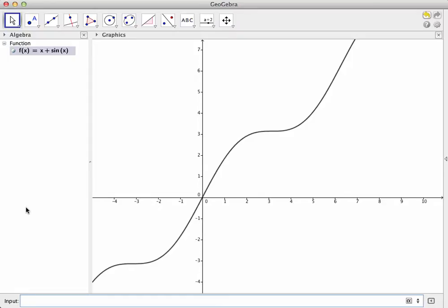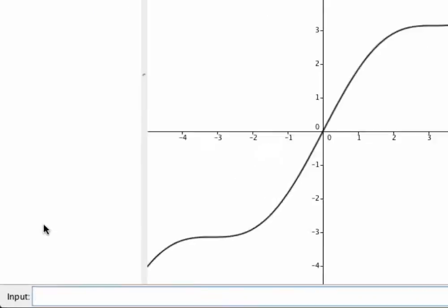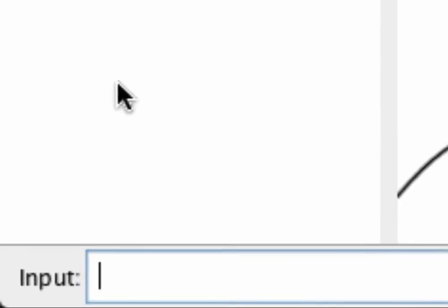To do this, I'm going to go to the input bar and enter in a point as a pair of coordinates. So I'll first type an open parenthesis, then enter the x coordinate, which in this case is 2, then a comma, then I'm going to enter the y coordinate. Now, we don't know exactly what that value is in numerical terms.